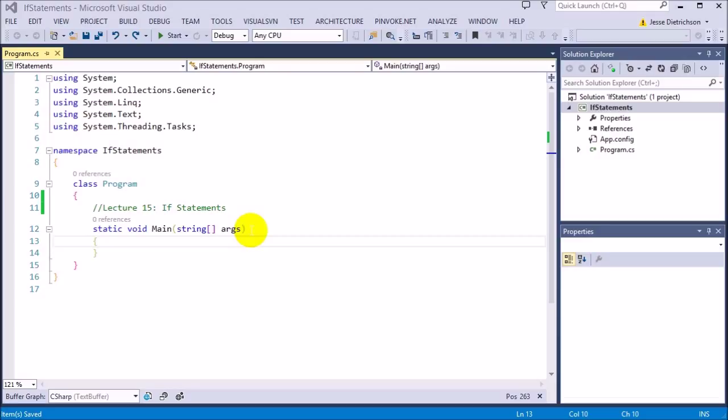So, that's a bool. Anything that uses comparison operators like greater than, less than, is equal to, is not equal to — all those things return either a true or false. And an if statement can use those.